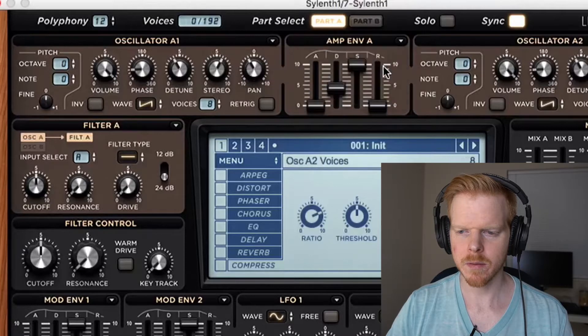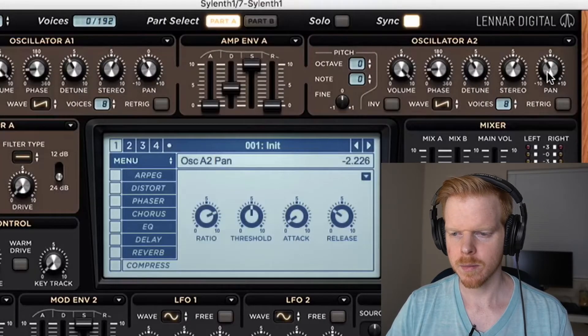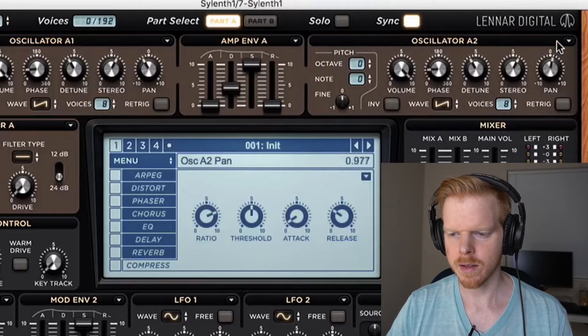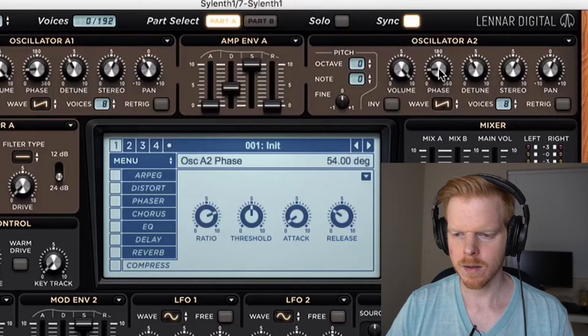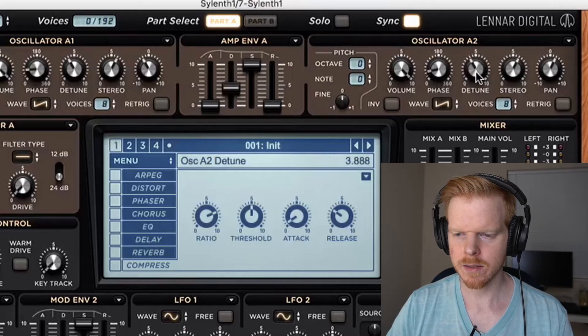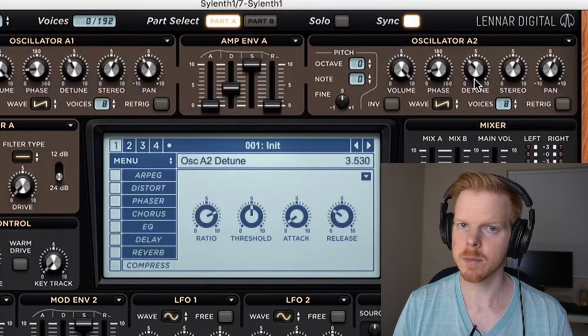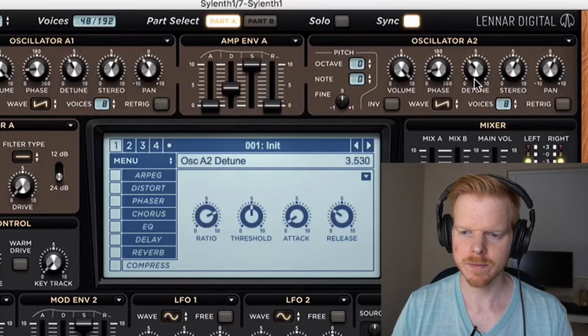I'm going to take this and copy it over to A2. I'm going to move the pan to the opposite side. I'm going to change the phase settings and the detune down just a little bit. You can keep them the same if you want.